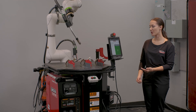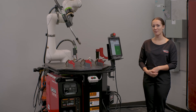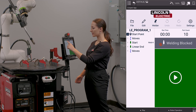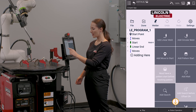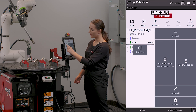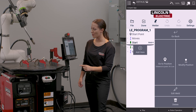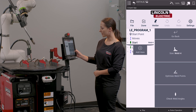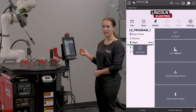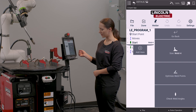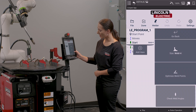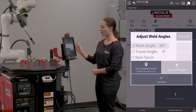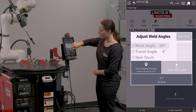I've created a program and now I want to set my angles. I'm going to go back into edit and I'm going to select my weld start point. I'm going to go into edit weld and it provides me a series of options. I'm going to click check weld angles and it's going to prompt me to go to my original position.